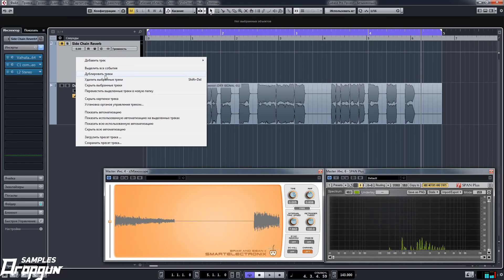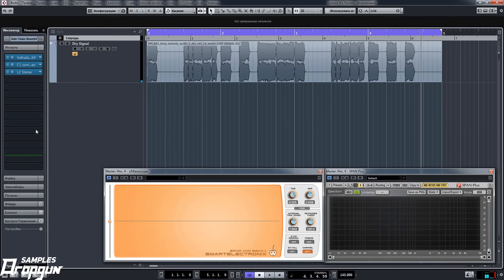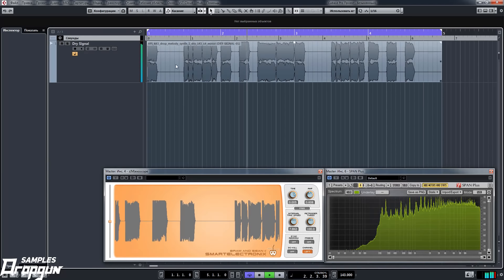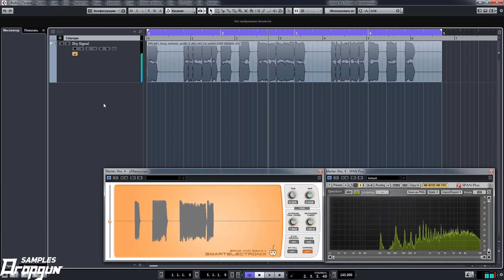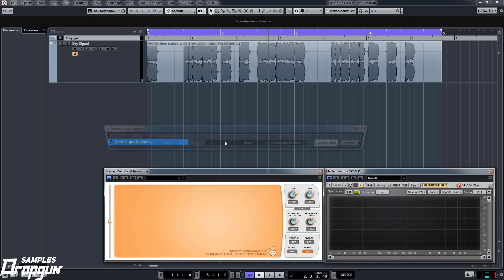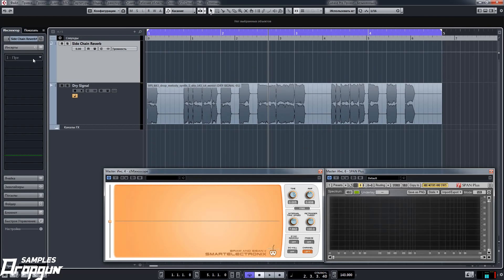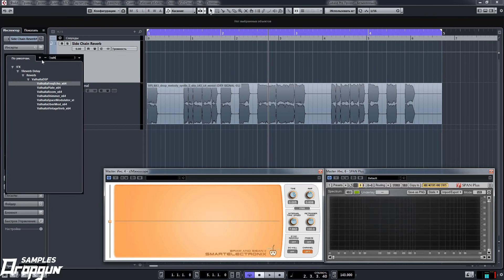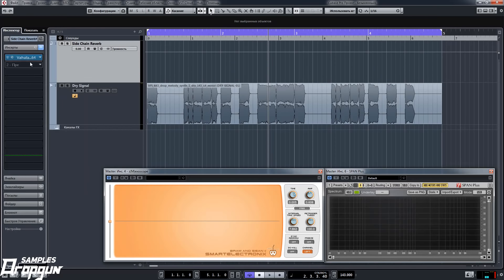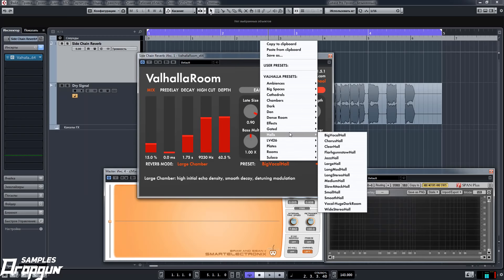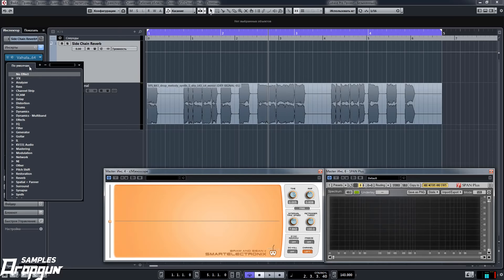Let's create an audio channel or instrument channel with dry signal. After that, create an FX channel or send channel, call it sidechain reverb. Load in the first slot of inserts of this effect channel reverb Valhalla Room. Choose preset Long Stereo Hall, decrease pre-delay.